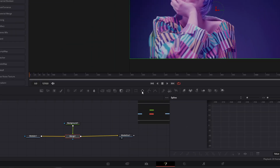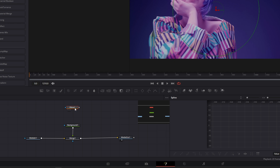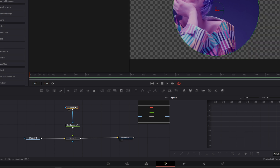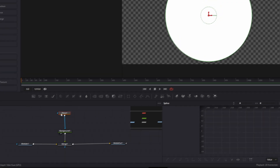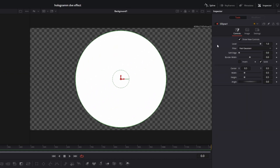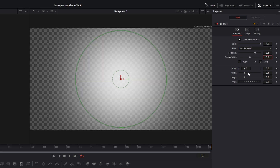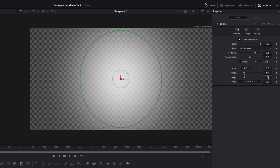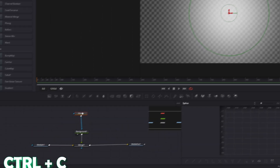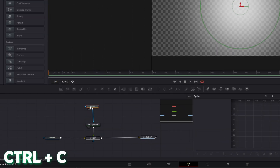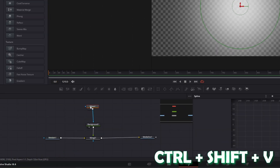Now drag and drop an Ellipse node into the node field and connect it with the Background node. Go with your Ellipse node into the Inspector and change the soft edge to around 0.3. Also change the width and height to 0.45. Then press Ctrl+C and Ctrl+Shift+V to create an instance — this instance node is like a clone of your Ellipse node.